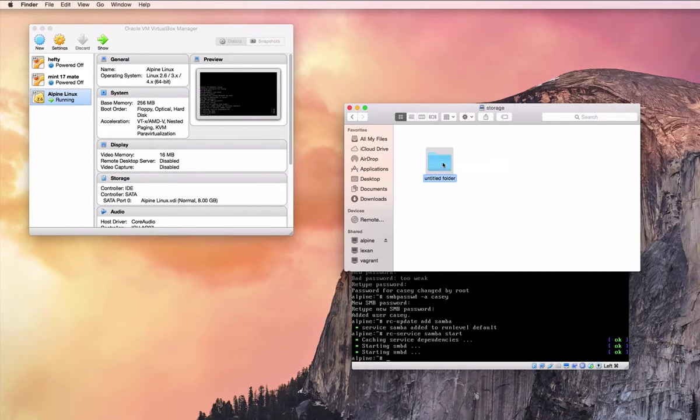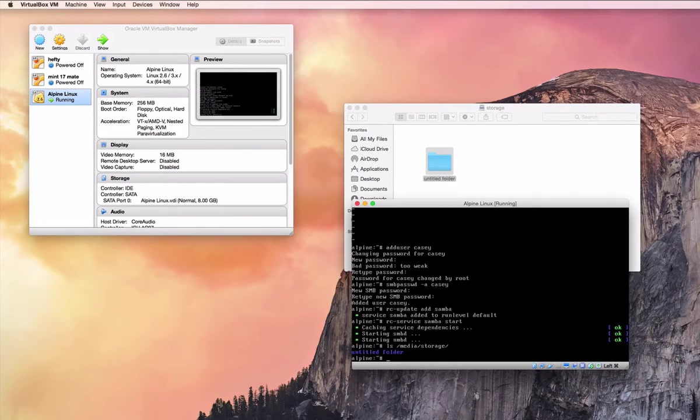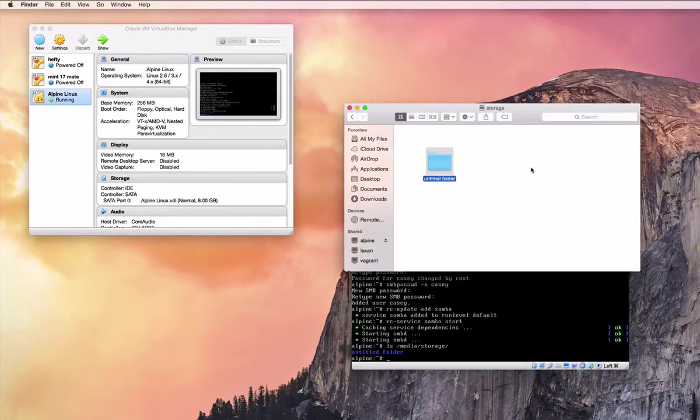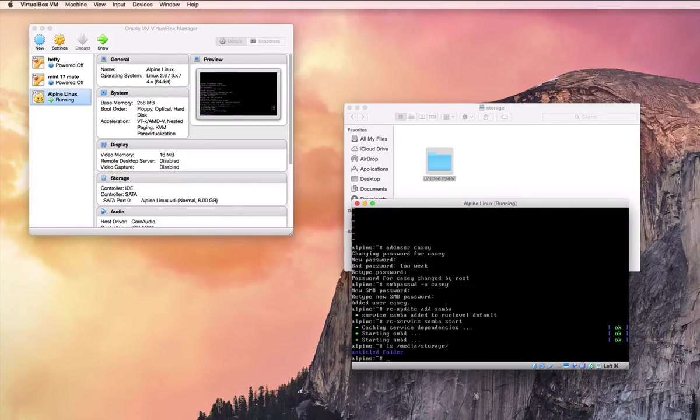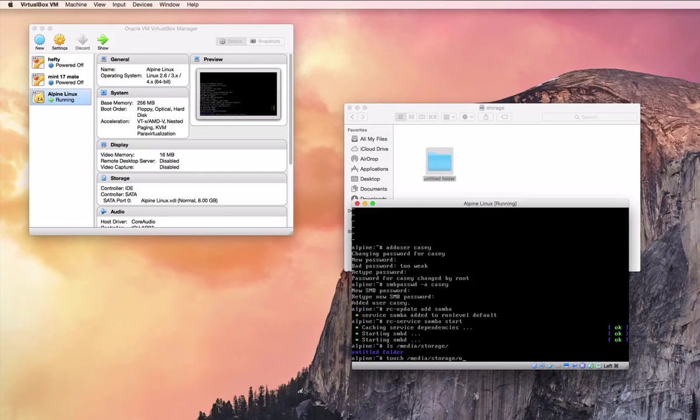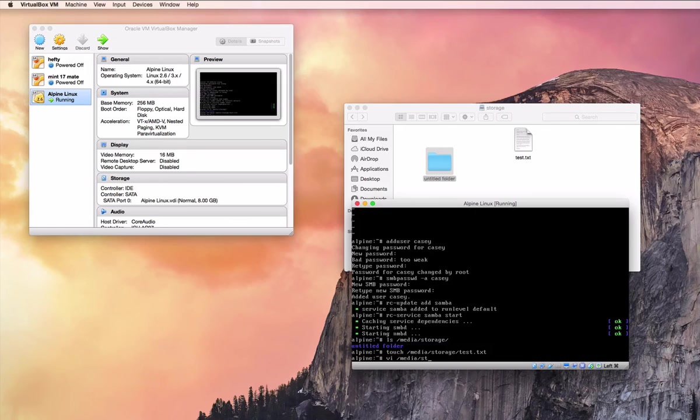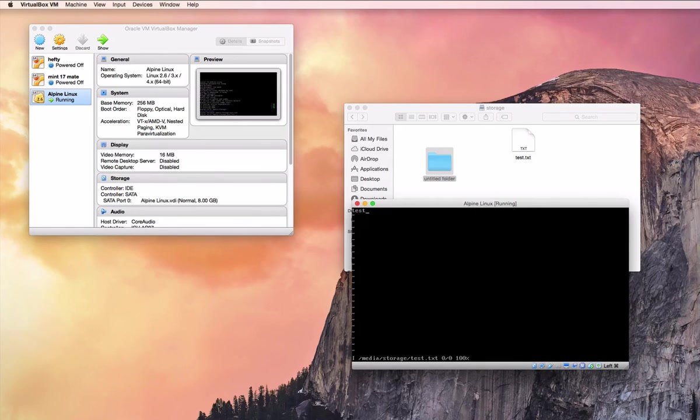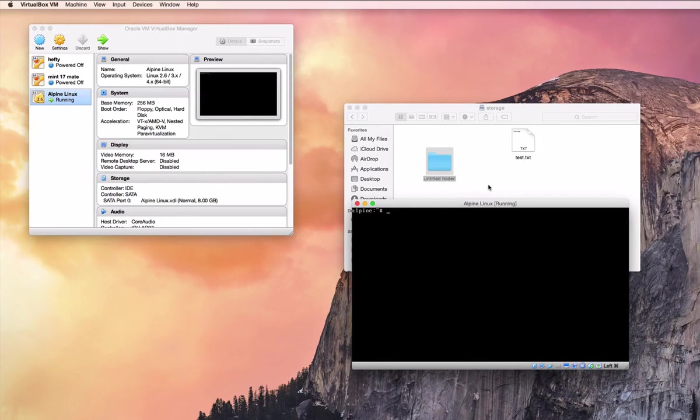So we create a folder real quick, and then you can see that folder. And then if we write something, let's try it here, and there you go, everything is working. Simple as that. All right.